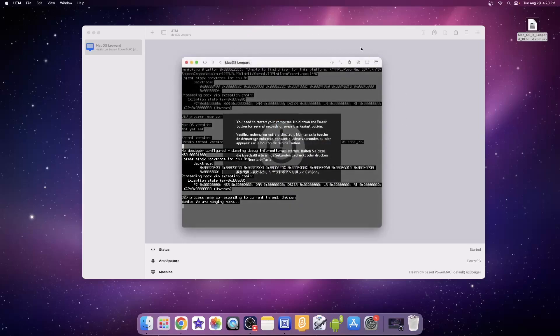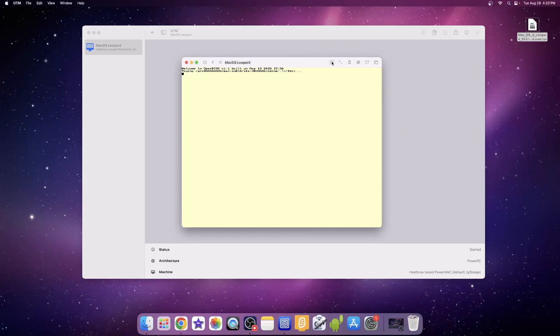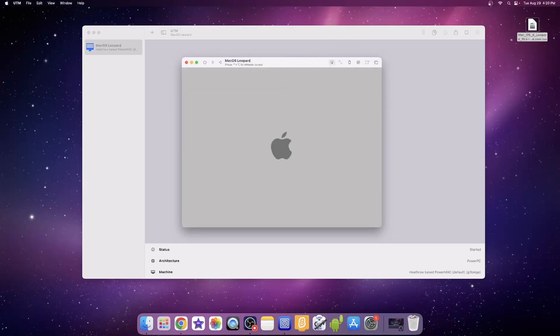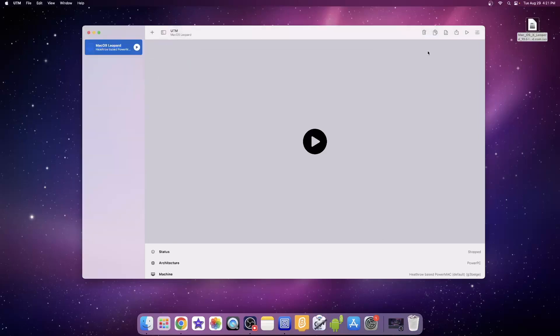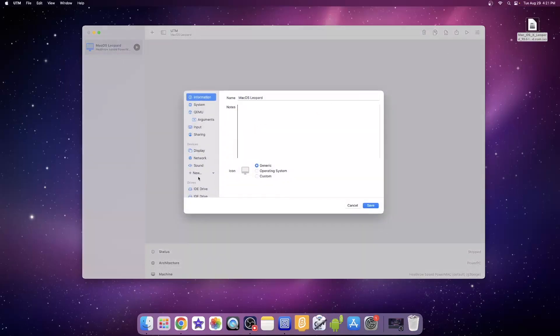Not sure why it did that — it just did that randomly. It shows up on the boot screen, and that's serious. I can kind of read it and maybe we might be able to fix it. I'm able to find: 'for this platform, Power Mac G3.' Understandable — probably because Power Mac G3s can't run Leopard, so let's just change that.